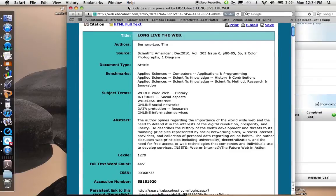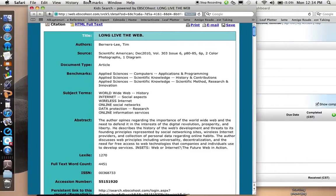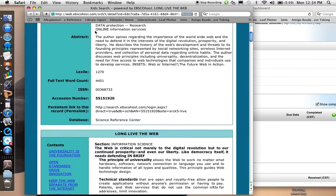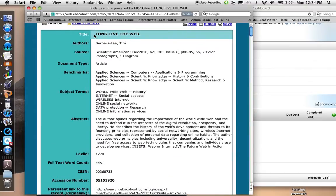Here's how to make a bibliography entry in NoodleTools. First of all, I have my source open, and if I look it over, I can see that the title of the article is Long Live the Web.